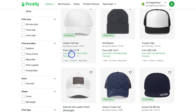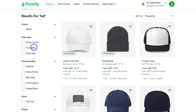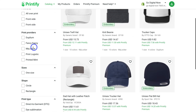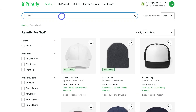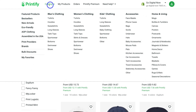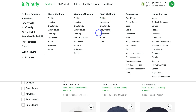Below each product you can see basic details, and on the left-hand side you can further filter your search. Navigating back up to the top and clicking on 'Category,' you can see all the different categories to choose from. Think about the products you want to sell and the unique designs you want to upload. For example, we have kids clothing, women's clothing, men's clothing, accessories, and home and living.